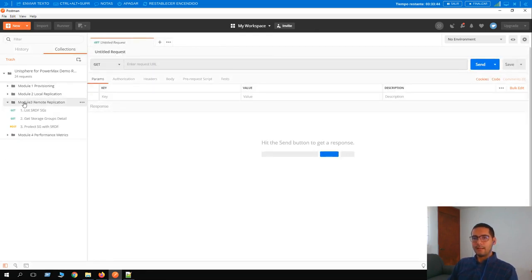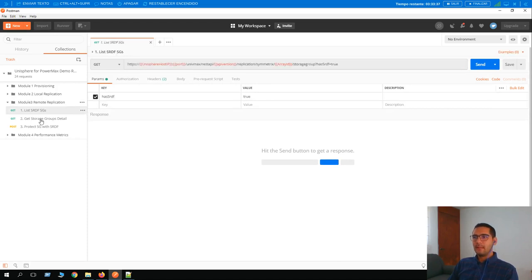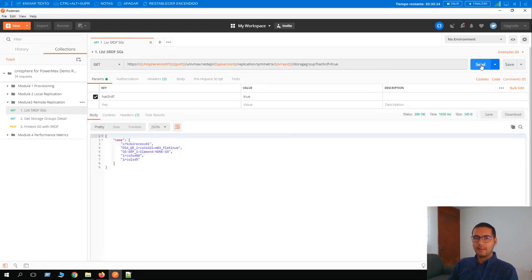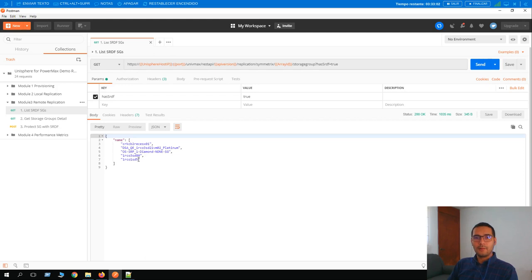Next exercise: remote replication. Let's list the SRDF storage groups. Using the GET method with a query parameter — a question mark with 'has_srdf equals true'. Looking at the parameters and clicking Send — this creates more granular calls for precise information. The result shows only five storage groups on this array configured with SRDF.